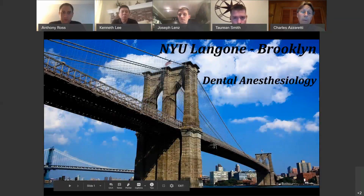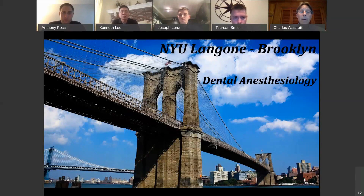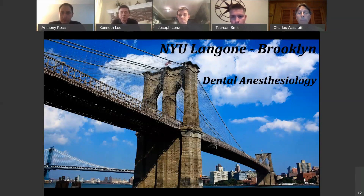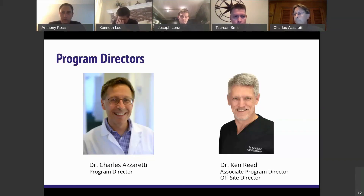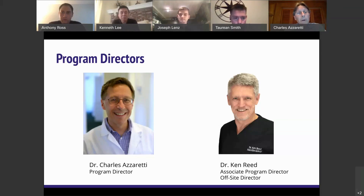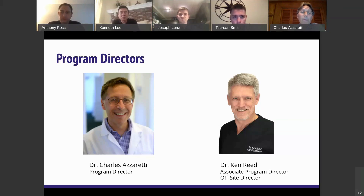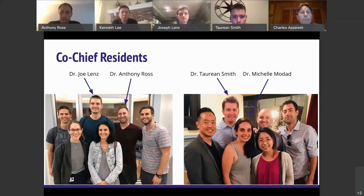We hope this gives you some insight. We're going to have a relatively short slideshow highlighting the important aspects of the program, followed by a question and answer period. I'm Dr. Charles Asaredy, the program director. Here is Dr. Ken Reed, the associate program director and director of the off-site programs, which are a very important aspect of our curriculum.